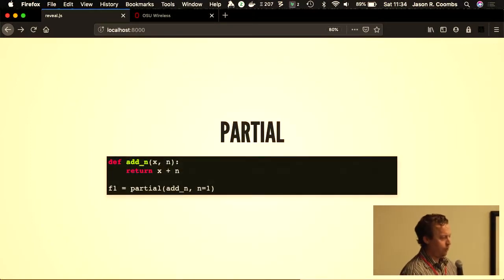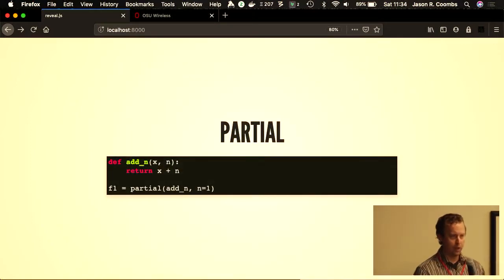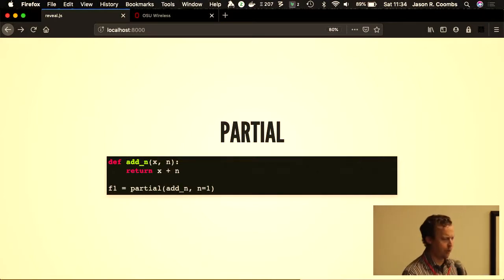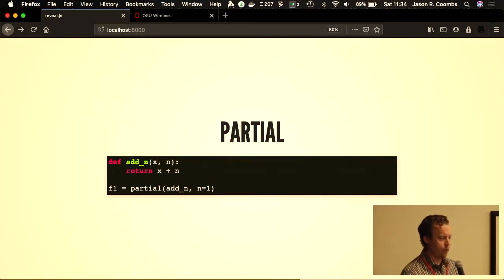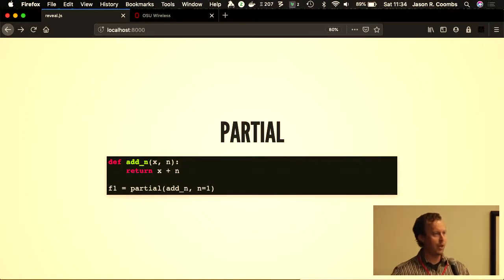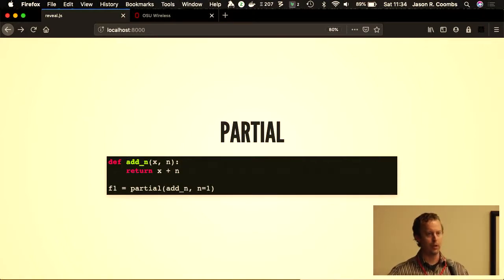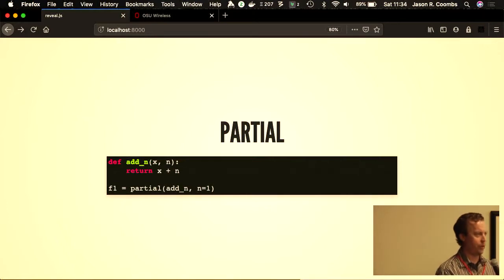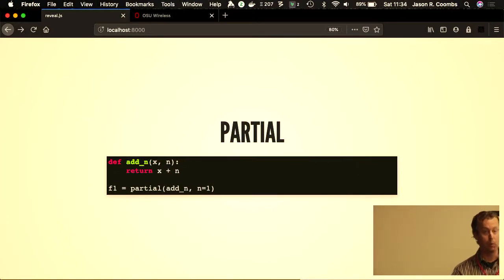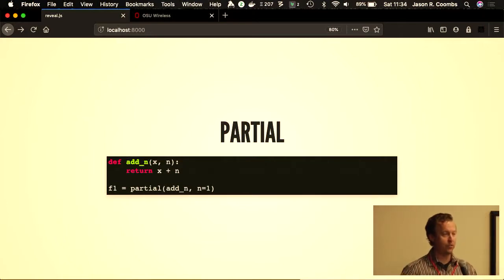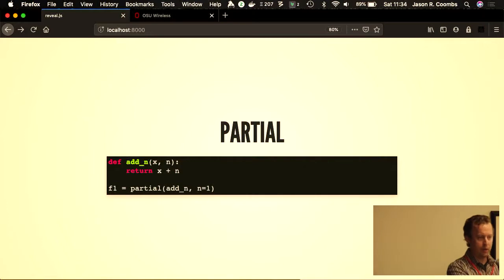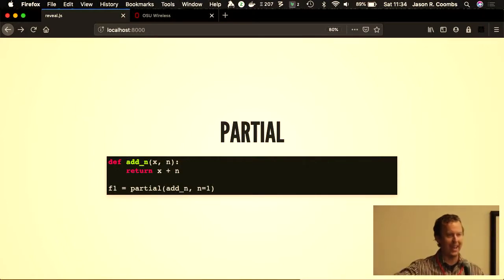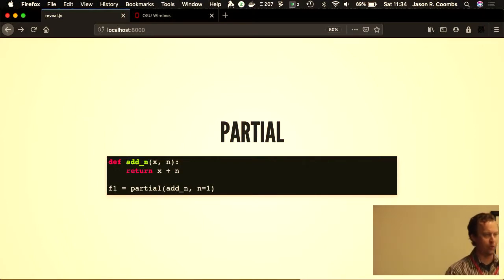I mentioned partial as well. Partial is built into the standard library, part of the functools module. Here's where you can take an existing function that maybe has many parameters and wrap it in something that only takes maybe one parameter. That can be really useful if, for example, you want to use map with a function that always adds one. Instead of writing f1 explicitly before, you could actually take an addn and make it more specific to always add one.